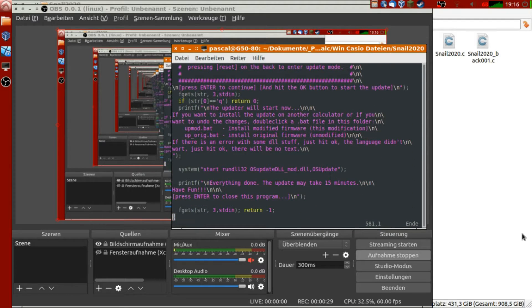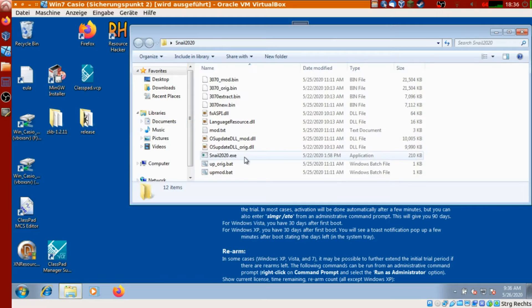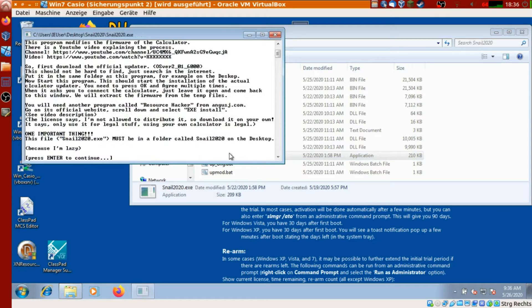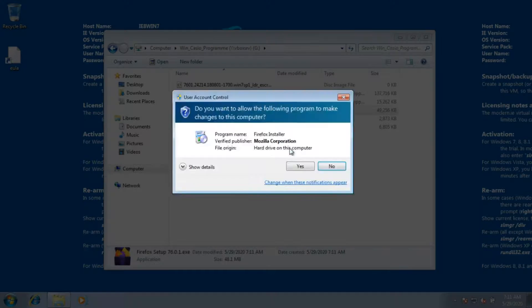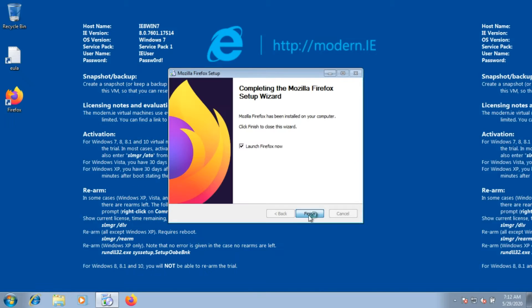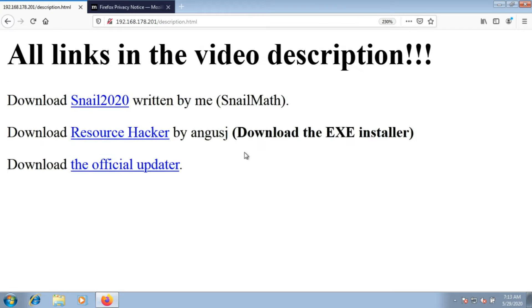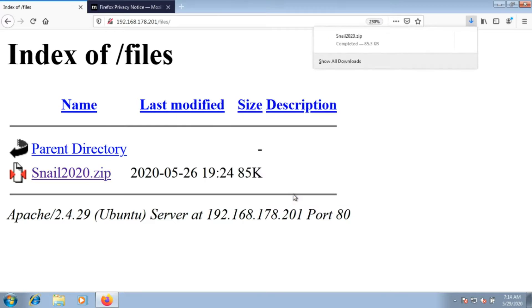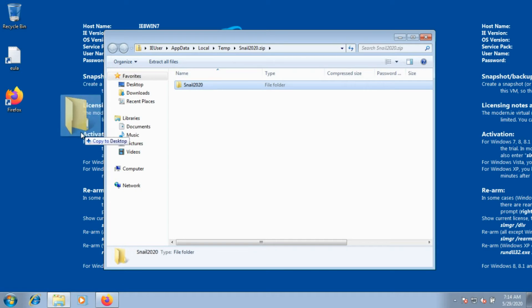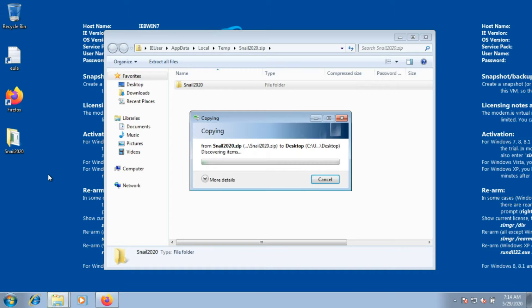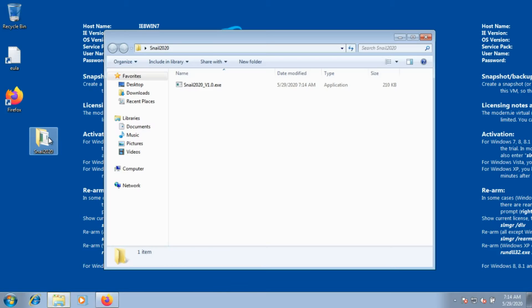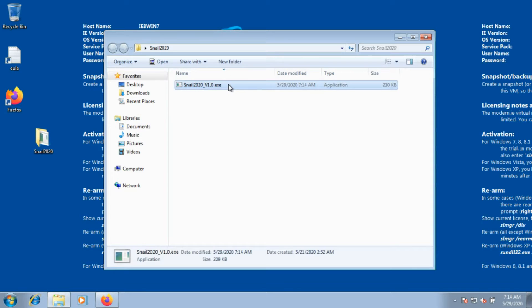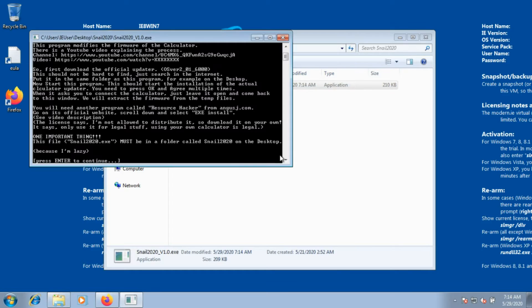I call this program snail2020.exe. You can download it from the video description below. It will tell you what it needs. Download this program from the link in the video description. I will distribute it in a zip file like this. Open the zip file and place the folder snail2020 onto the desktop. It has to be on the desktop, because I was lazy while programming. Now you can open this folder. There is just this program. Maybe you will get the Tetris and an example with it. But the most important thing is the program. So let's start this program.